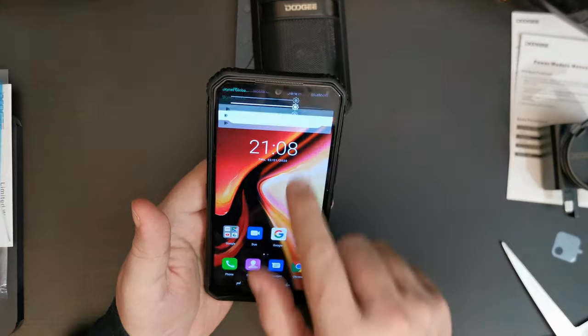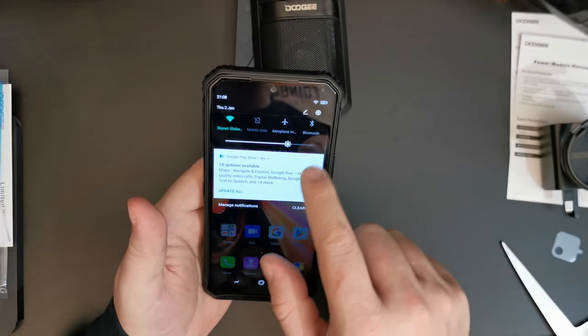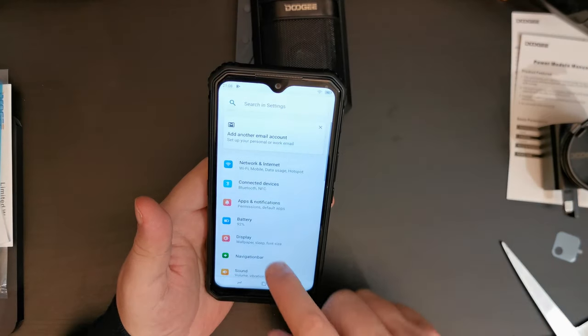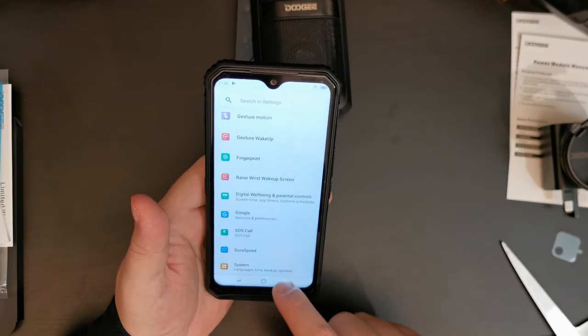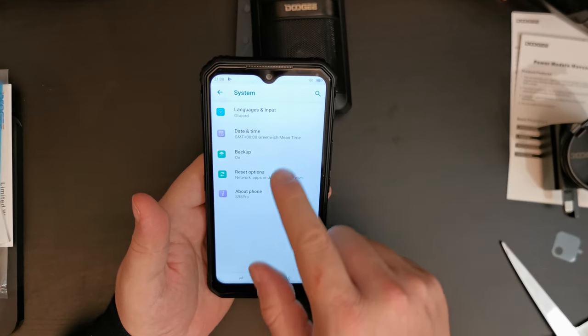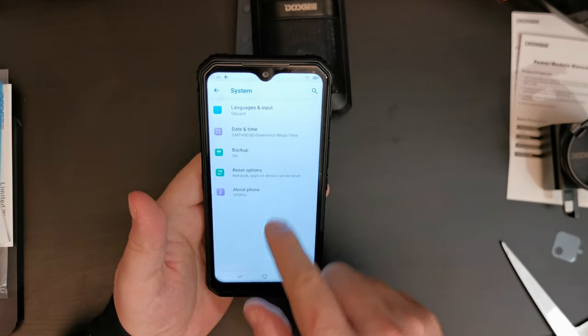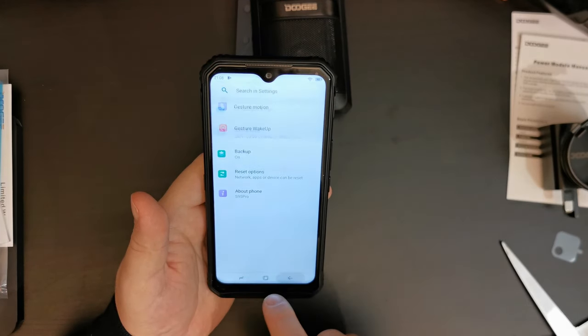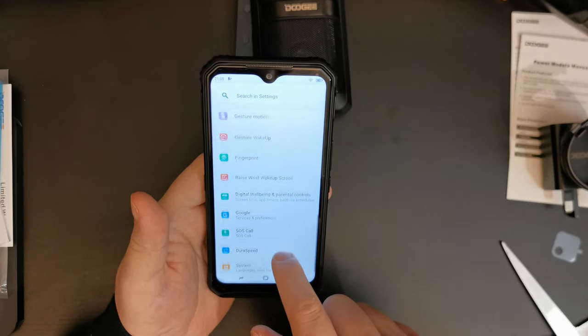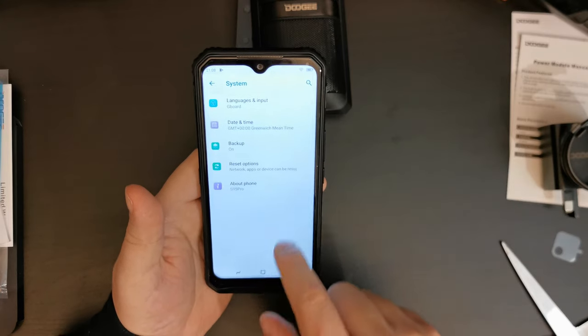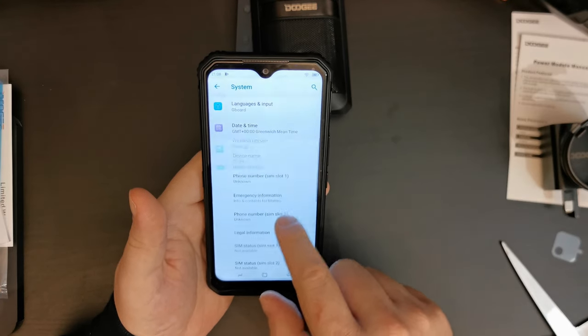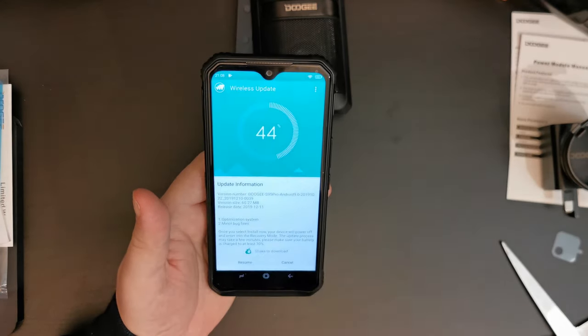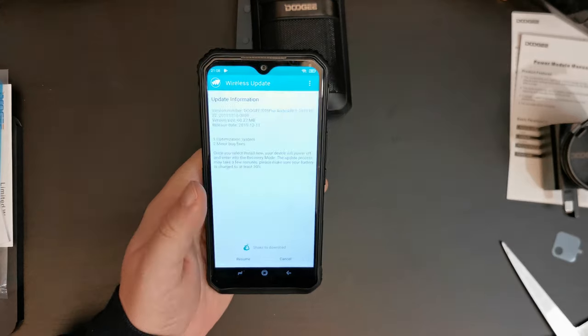And the other good thing is that the moment I switched it on, there was an OTA update available. Let's see if that's still the case. Wireless update.